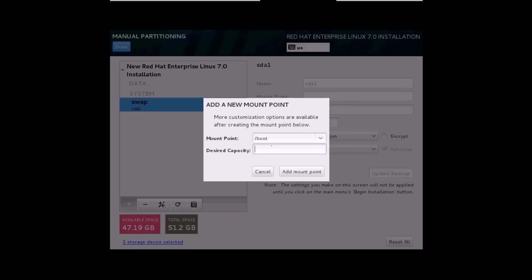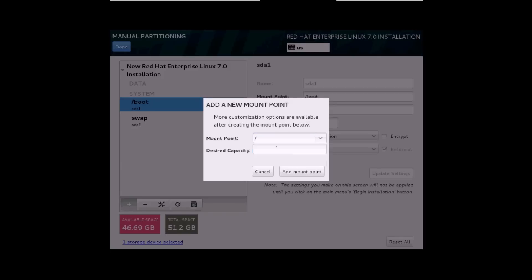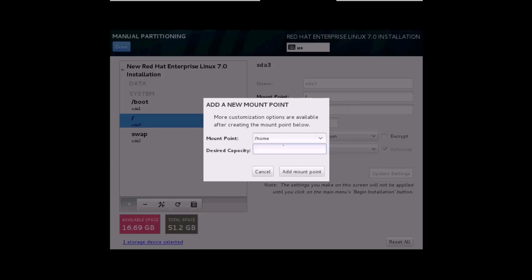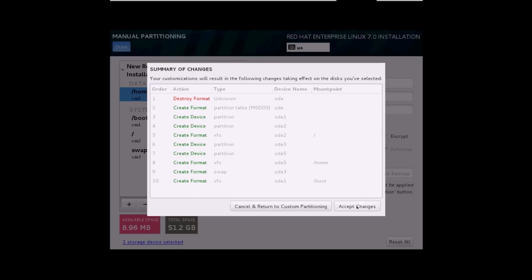I'll click the plus sign again and assign a boot partition, giving it 500 MB. For the root partition I'll give 30 GB. For the home partition I'll give the remaining space — 16.69 GB. In the bottom left corner you can see the available space as well as the total space. I'll add the mount point. We are done with the partitioning. Click Done and accept the changes.